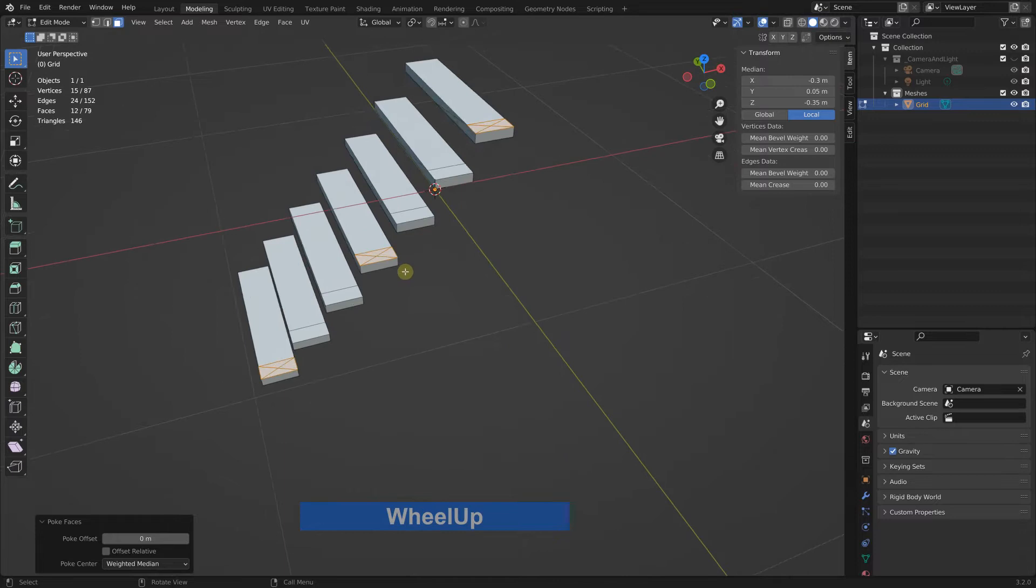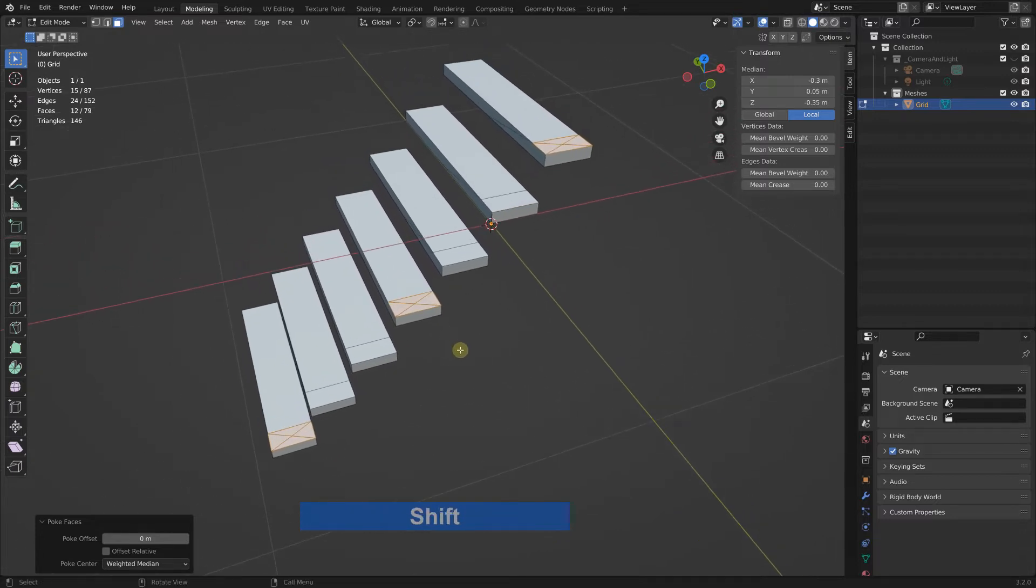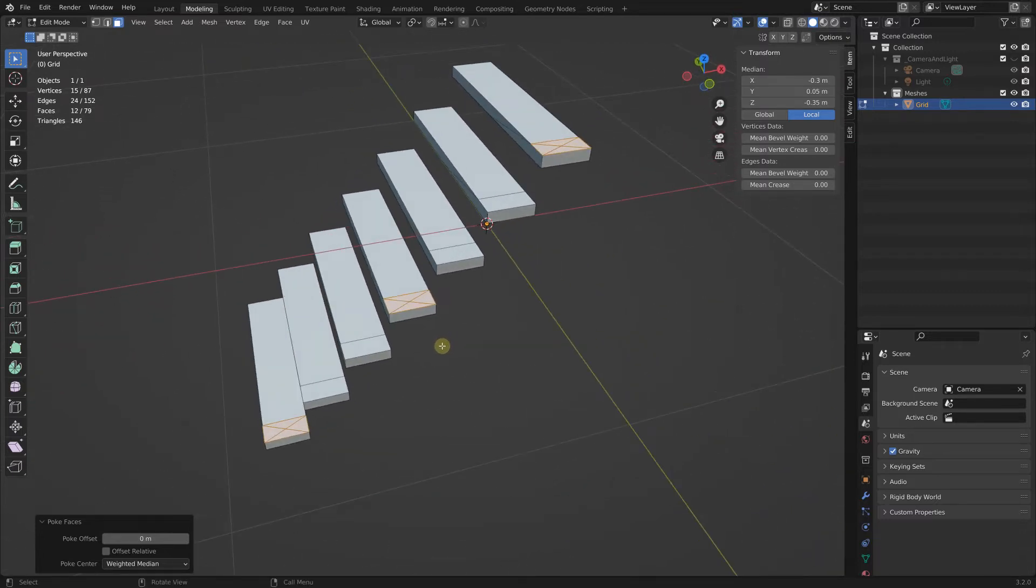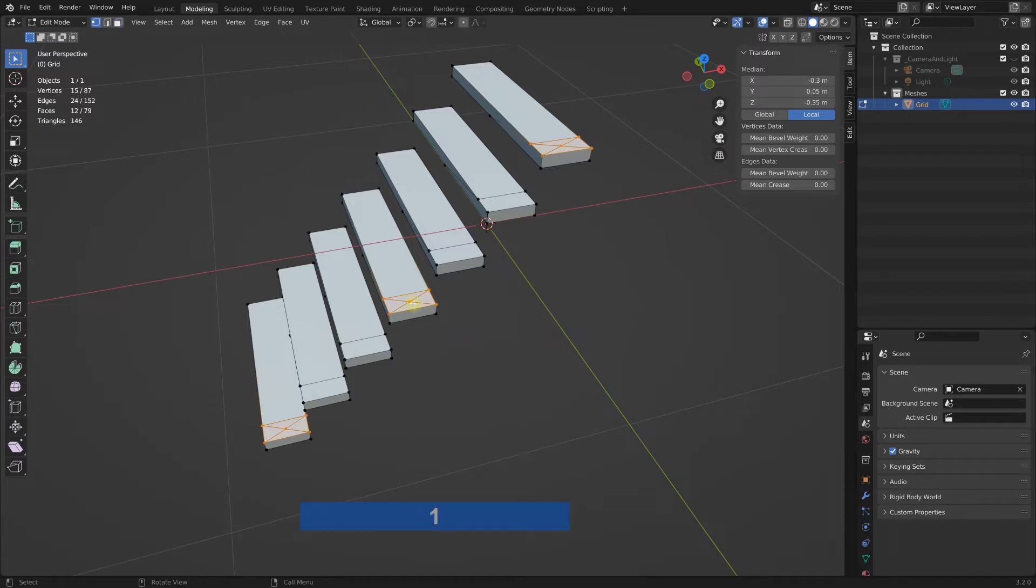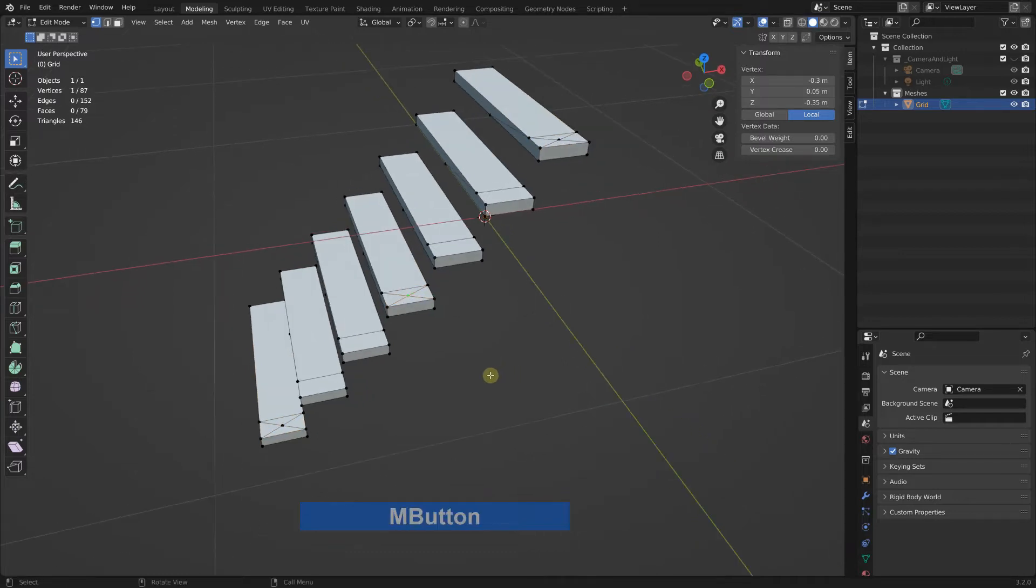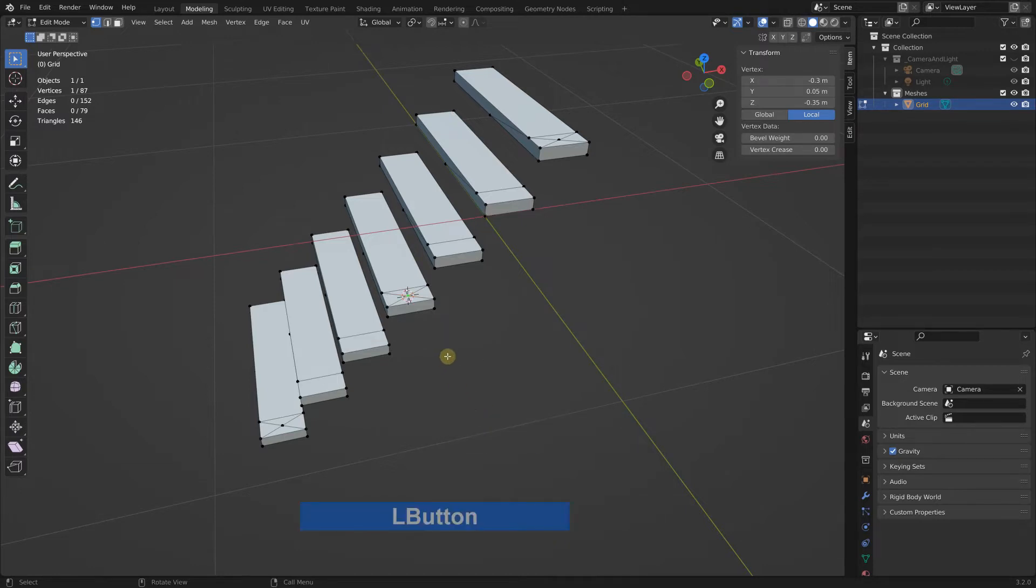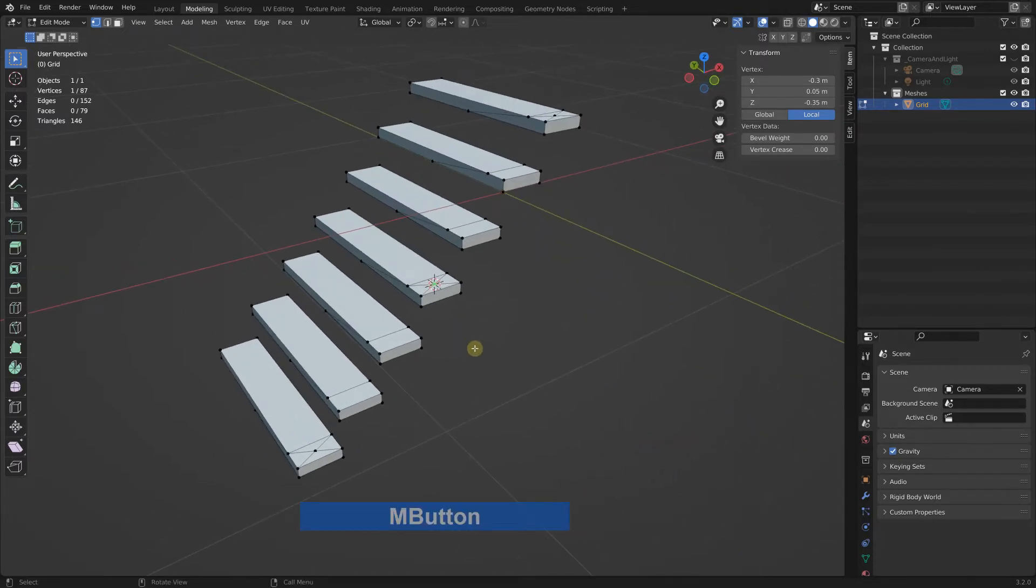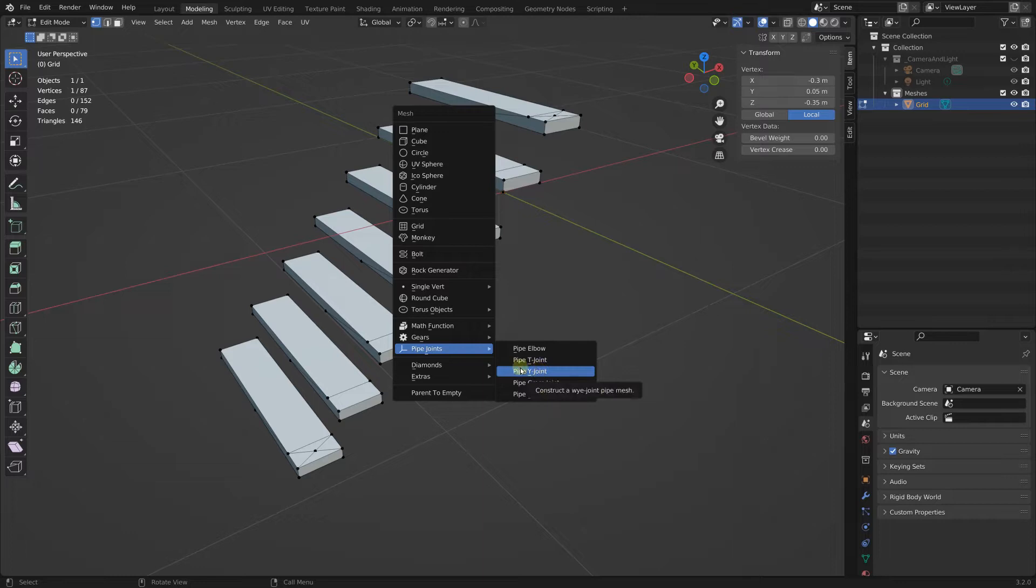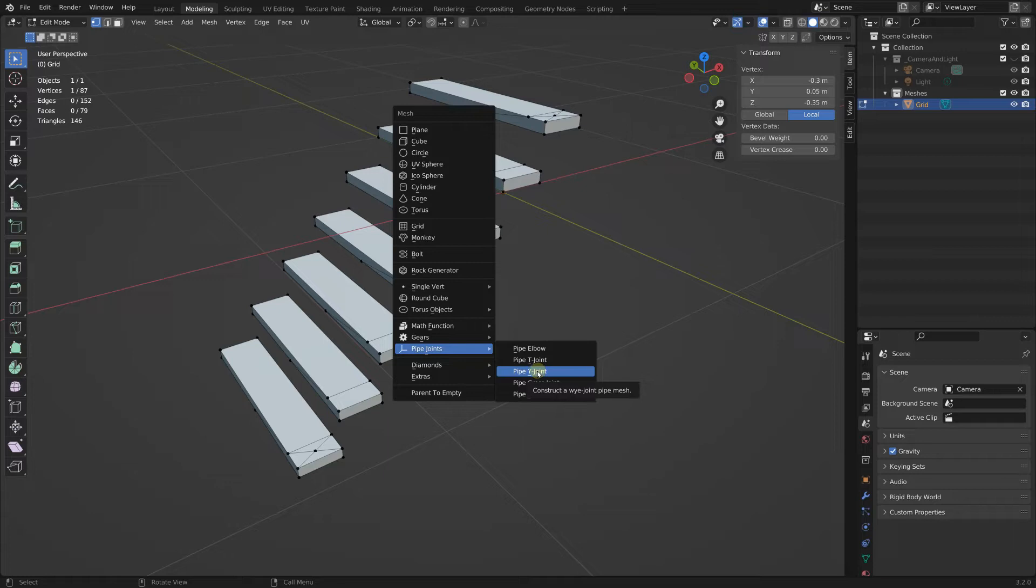Now I want to use pipes to make my railing. For that I go to vertex mode, select this vertex here, shift S and set the cursor to selected. Then shift A to add a pipe joint, and we use the Y joint mostly and once the elbow.